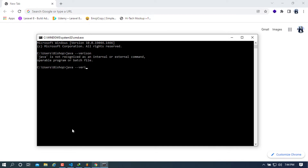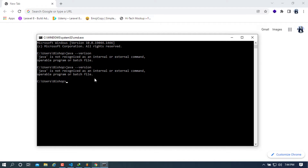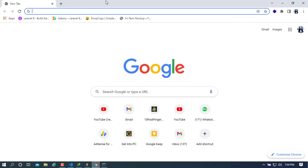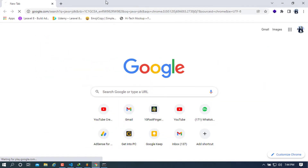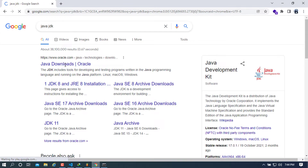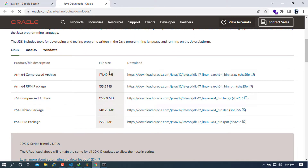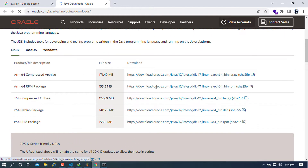If it returns that Java is not recognized as an internal or external command, it means you will need to install Java on your system. To do that, go ahead to your Chrome browser and type 'Java JDK' and press Enter. The first link that comes up will be from oracle.com — go ahead and choose that one and open it in a new tab. Once it's opened, you'll see all the available versions.